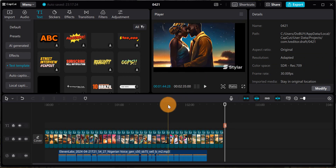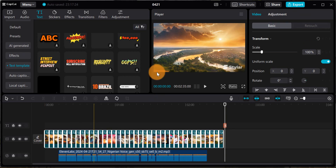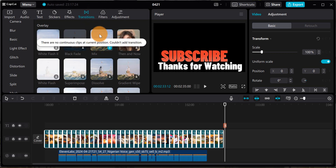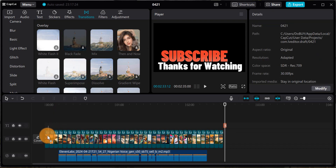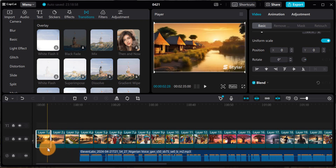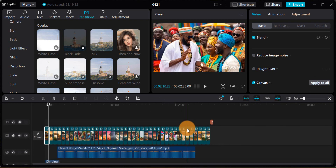Subscribe — Thanks for Watching — this is my end screen. Now, there's one last thing we need to do: we want to add some animation or transition between each of the images. When it's moving to the next image, it should not just flash in — there should be some animation. I'll highlight all the clips, then come over to Transition. I'm going to add a 'Mix' transition by dragging and dropping it. It applies to just the first one, so I'll scroll down to the last one and tap 'Apply to All' — and then it applies to all of them.